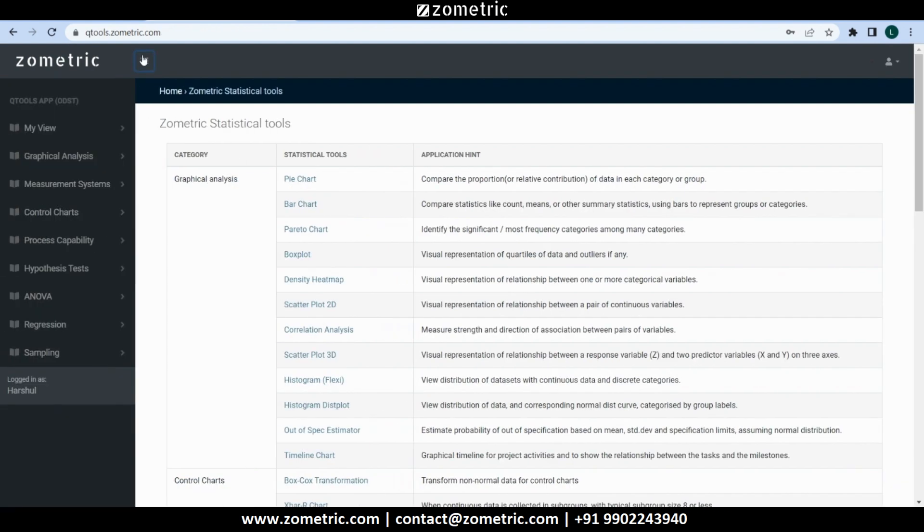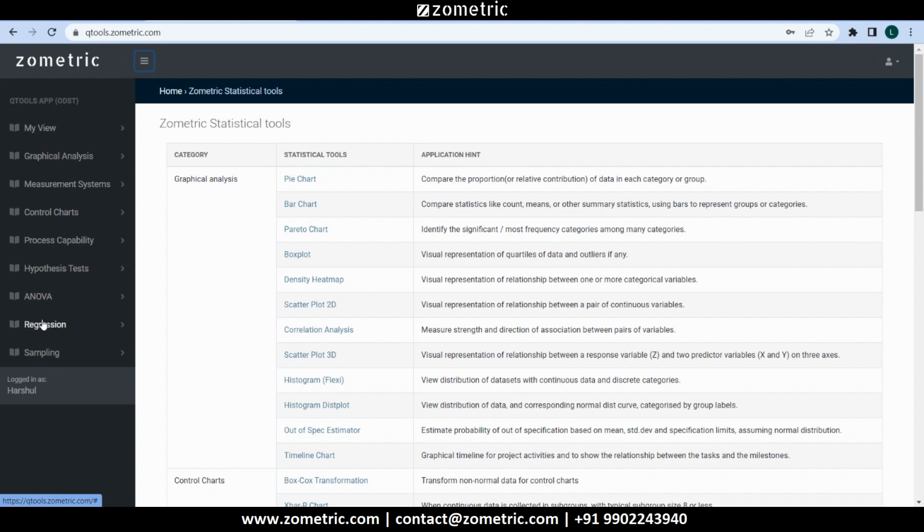It has tools for graphical analysis, measurement system analysis, control charts, capability, hypothesis tests, ANOVA, regression, sampling plan, etc.